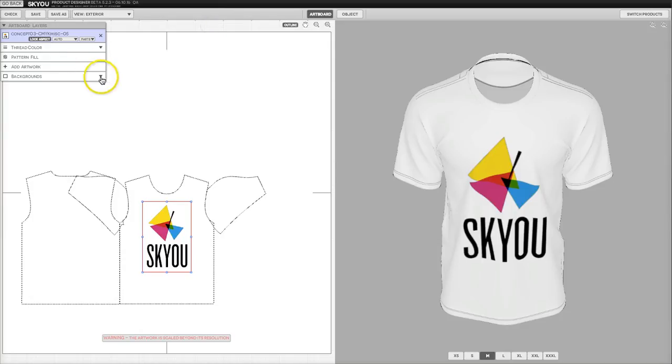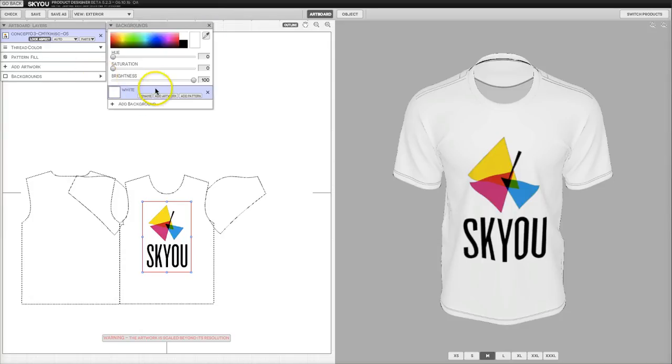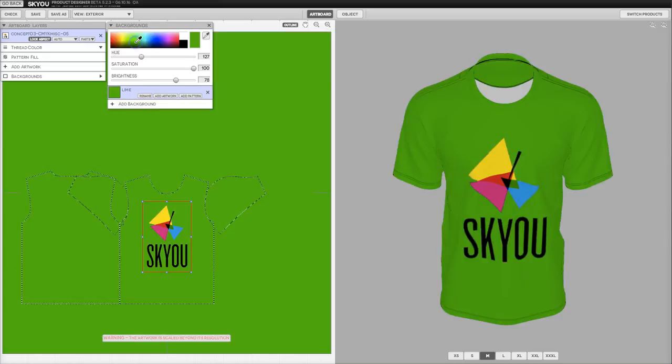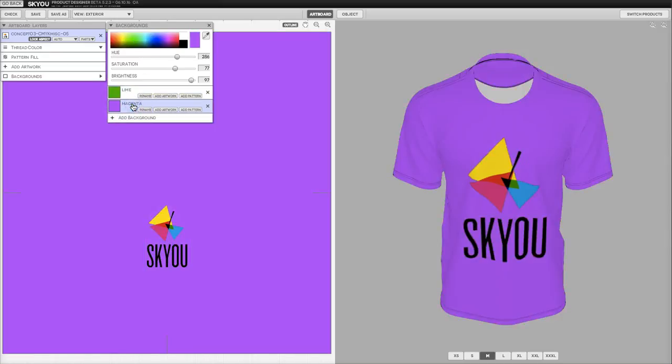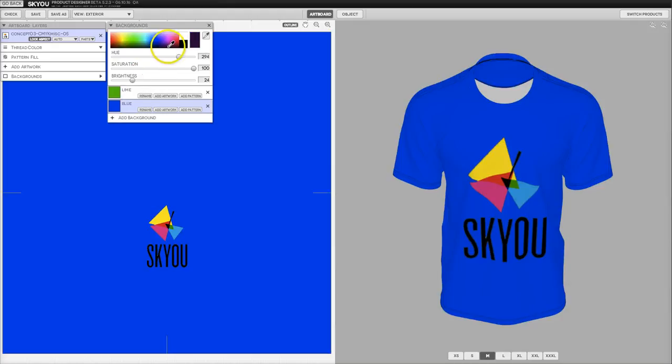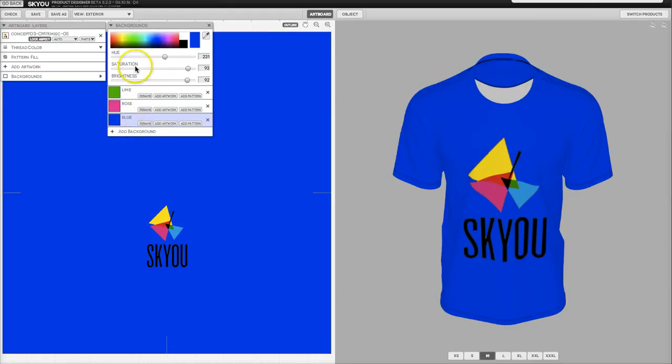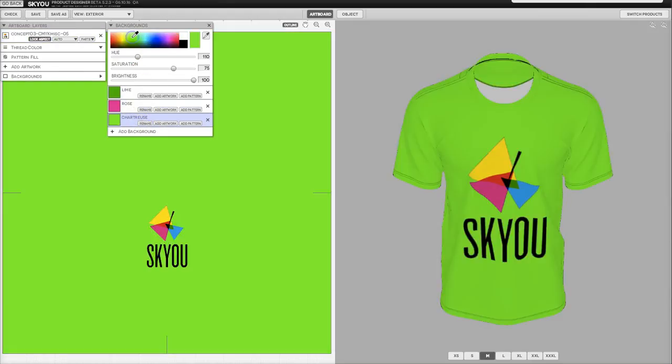Then we can come to the background tab and add background colors. If I wanted to make it green, for instance, I could do that and then I could add another background color - magenta, blue, red, whatever you like as many times as you like.